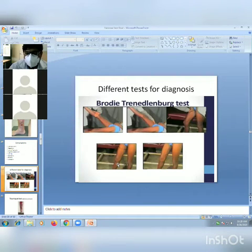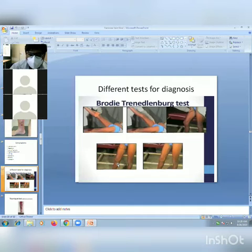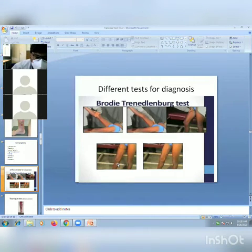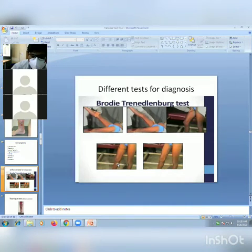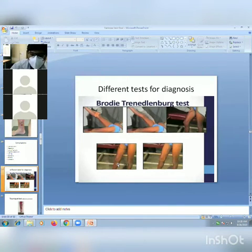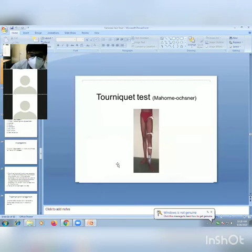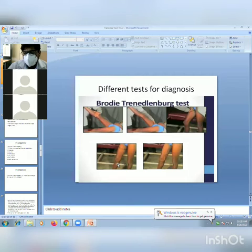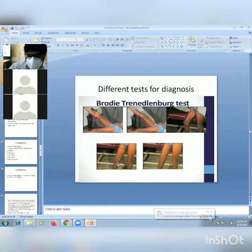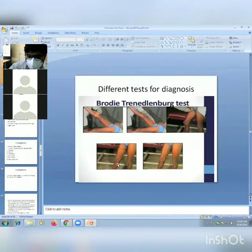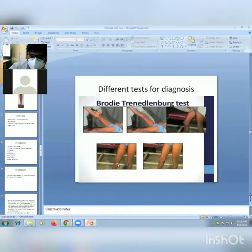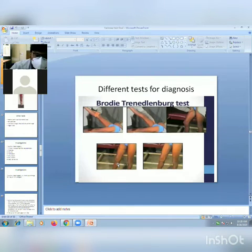Different tests for diagnosis: the Brodie-Trendelenburg test first empties the veins by elevating the affected lower limb, then identifies the SF junction where a thumb is placed and the patient stands. In the first part, maintained thumb pressure with gradual filling of superficial veins indicates a deep venous problem. Release of pressure at the SFJ with sudden filling indicates sapheno-femoral junction incompetence.